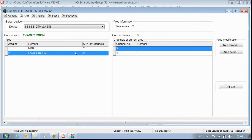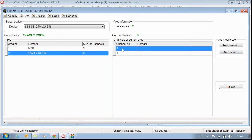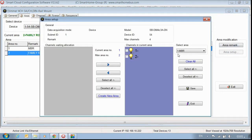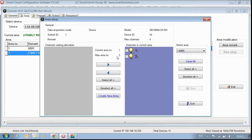What if I want to create a third area? For example: channel one and two for master bedroom, channel three for family room, and channel four for lobby. Go to area setup, go to area number two, take channel four and put it back in the waiting list so area two has just one channel. Then create a new area, put channel four back into it, and save. Now I have three areas, with the maximum area number being three.